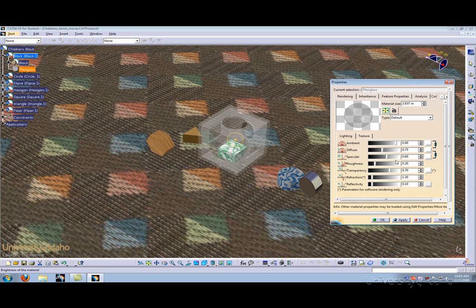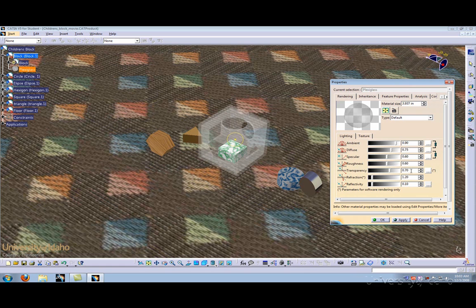Next let's go ahead and adjust the roughness coefficient. By increasing the coefficient, it allows you to make the surface more dull. And finally, let's go ahead and adjust the transparency.